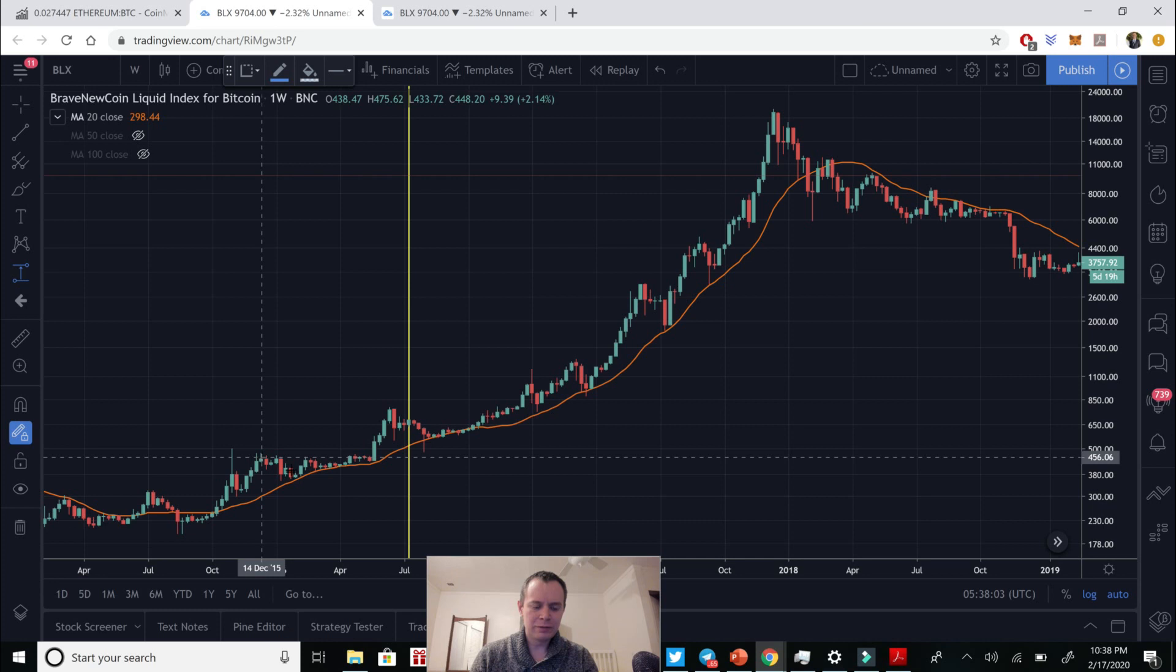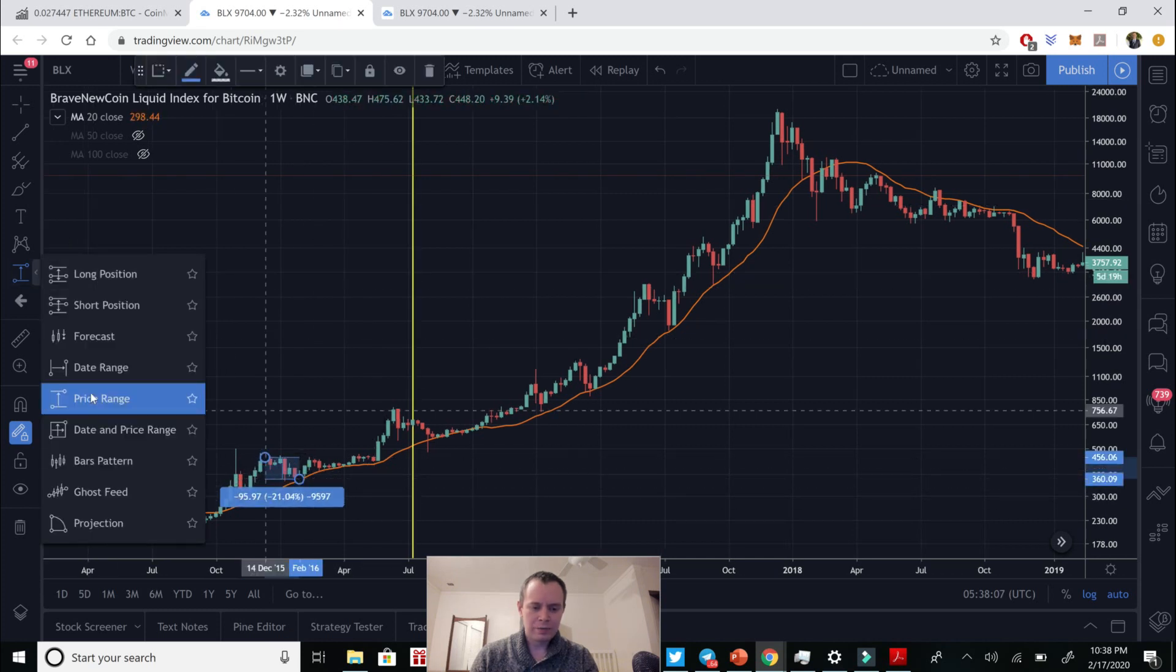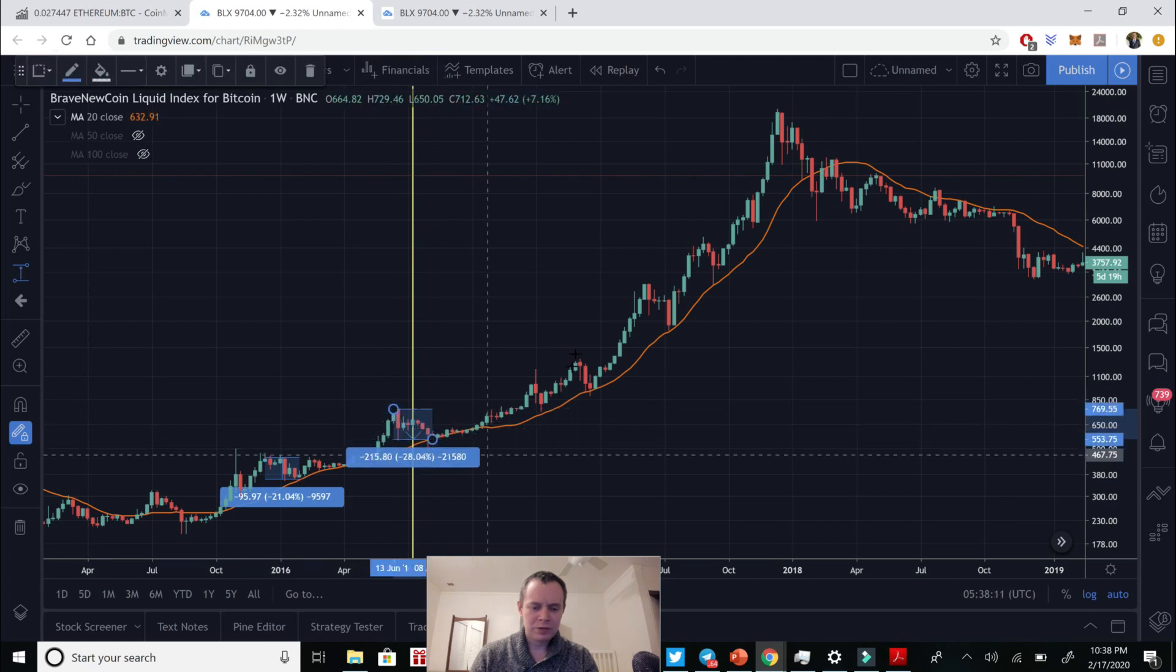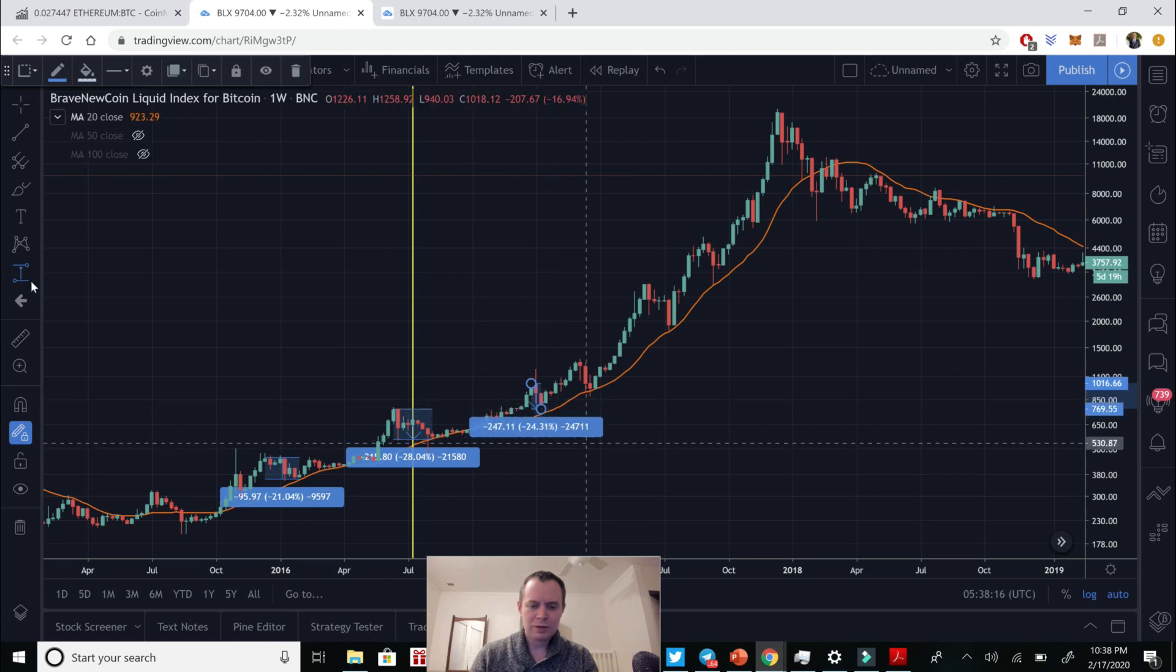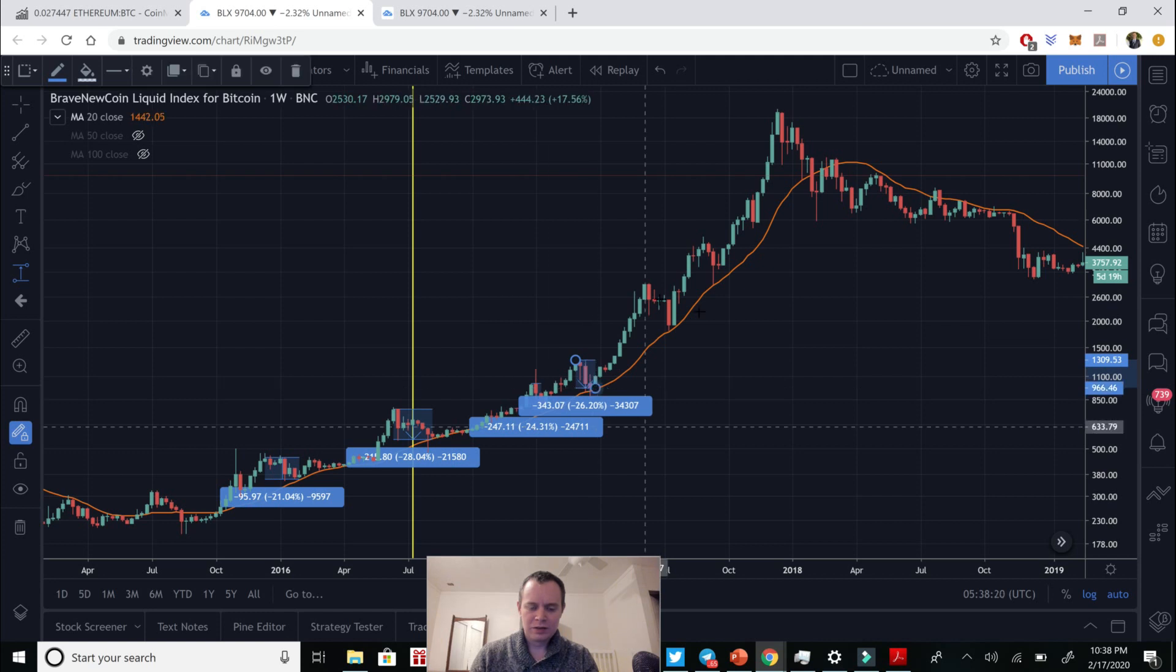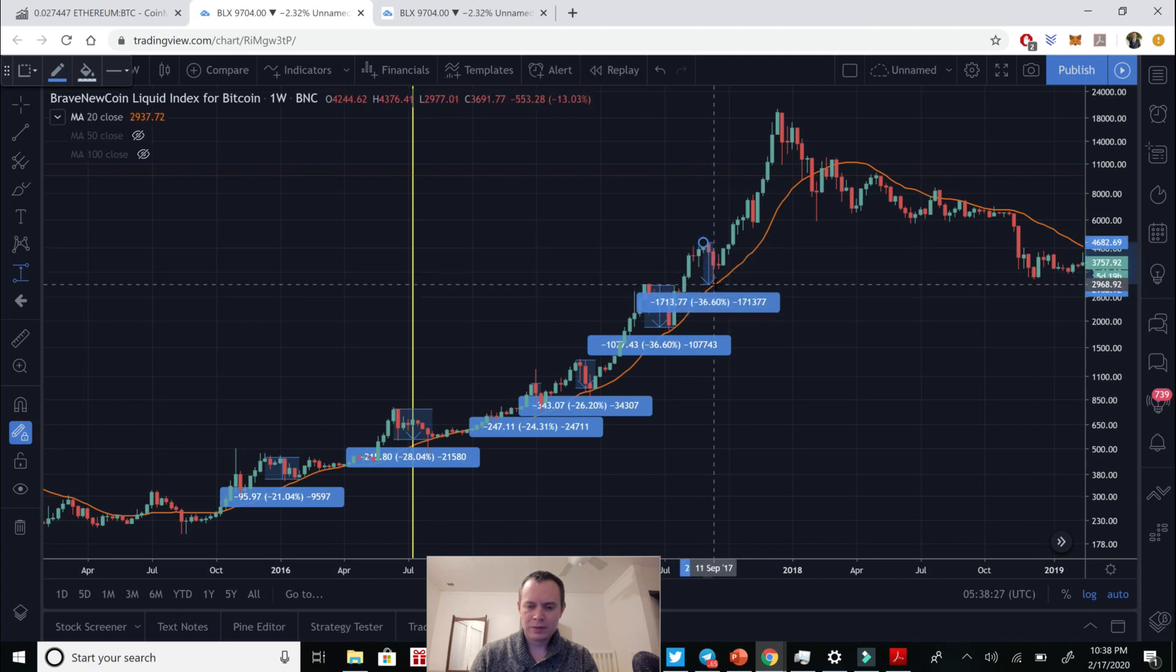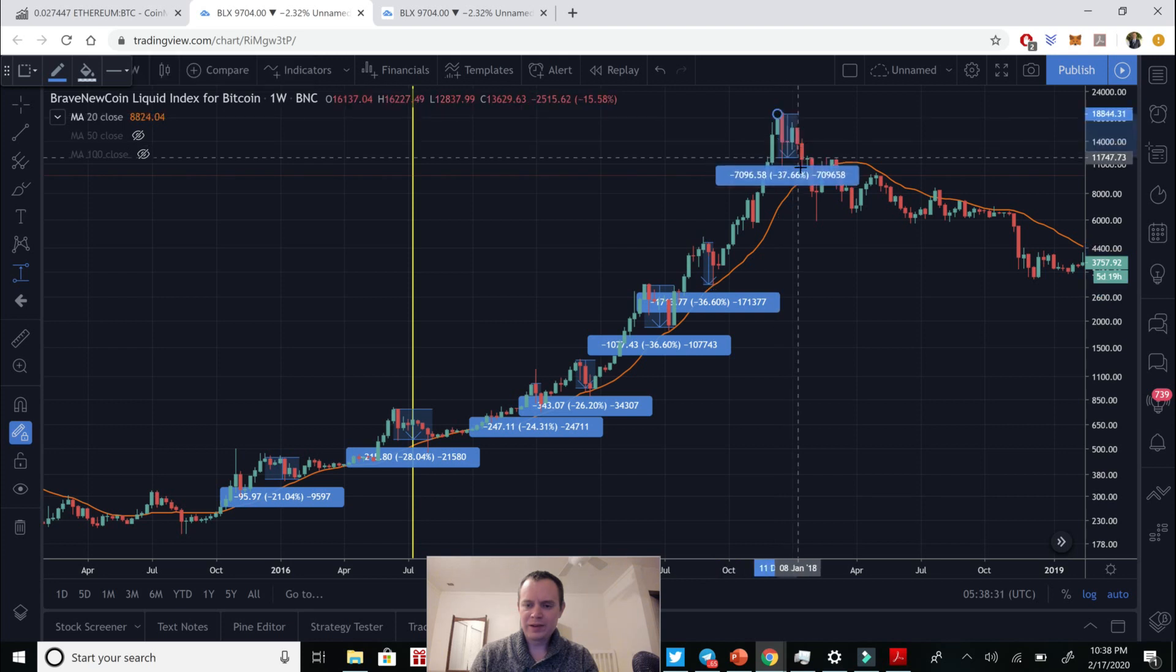So here you can see from this peak down to the bottom, we dropped 21%. From this peak to the bottom, 28%. Let's say this peak down basically to the 20-week moving average, another 24%. Here, 26%. Again, here we were 36%.